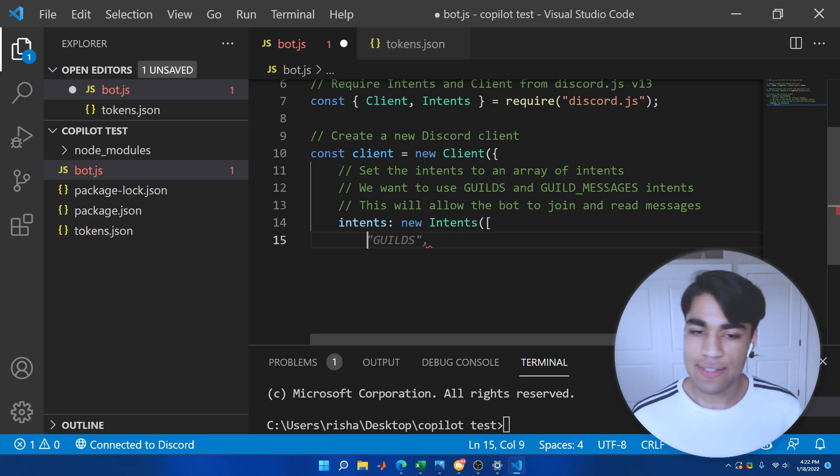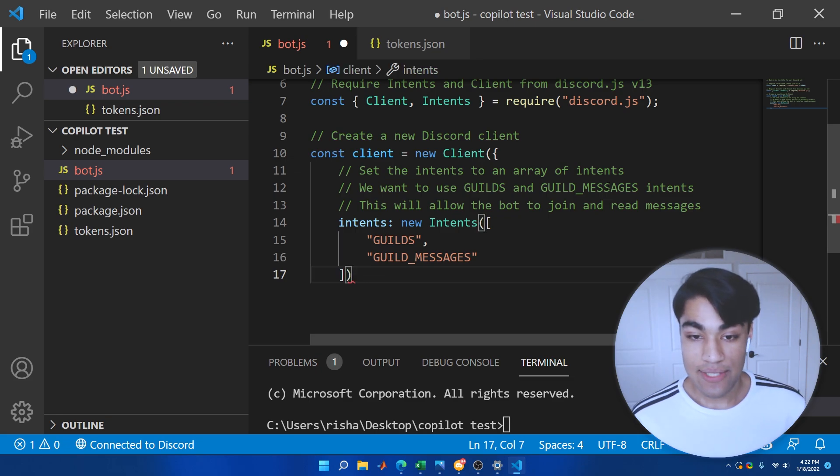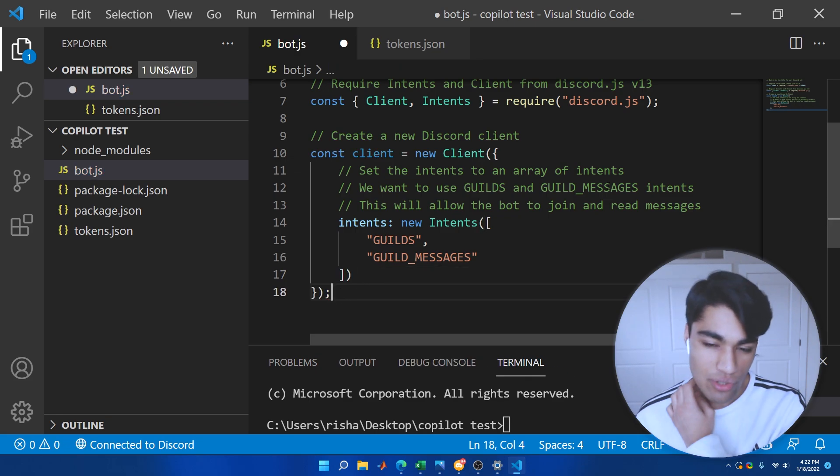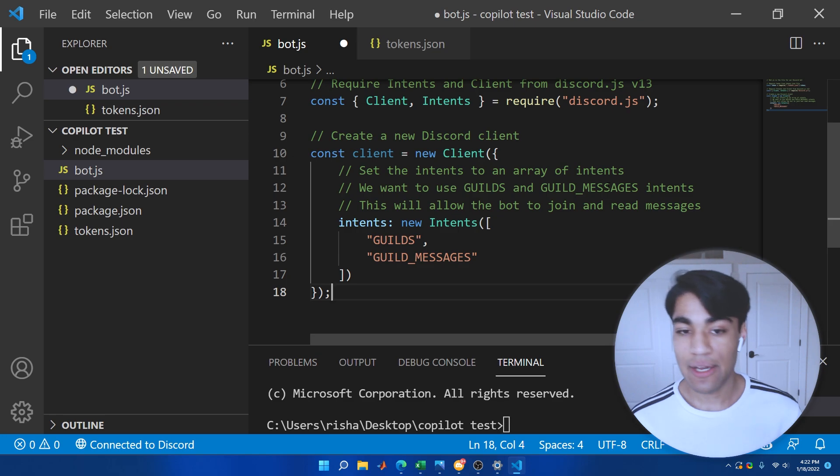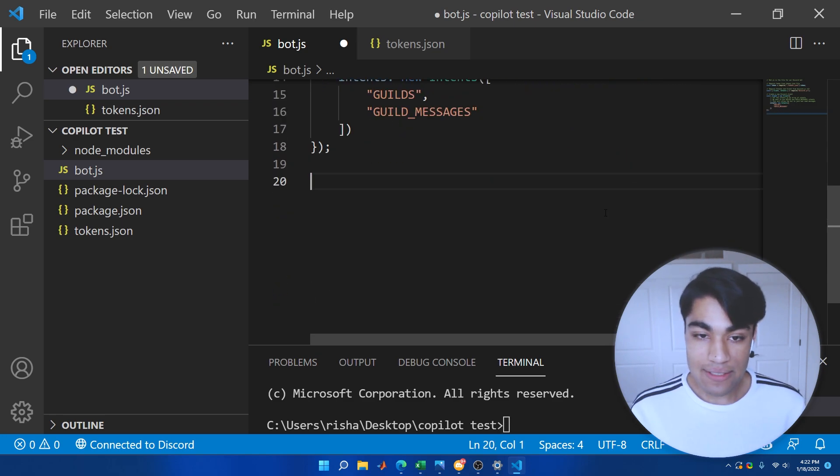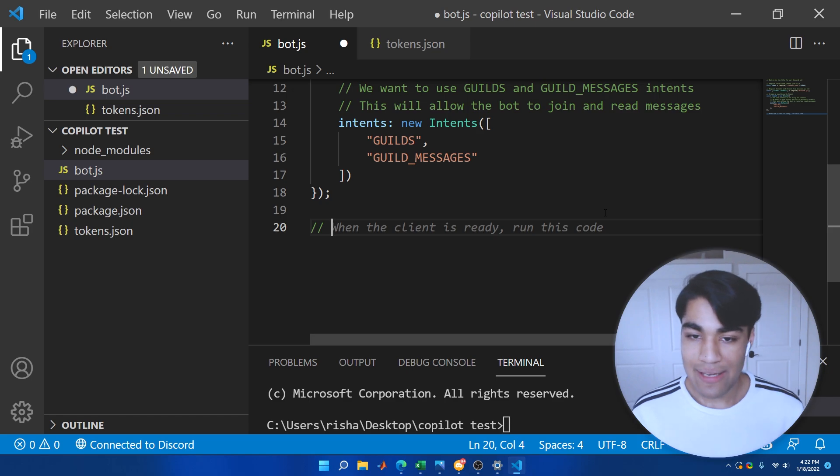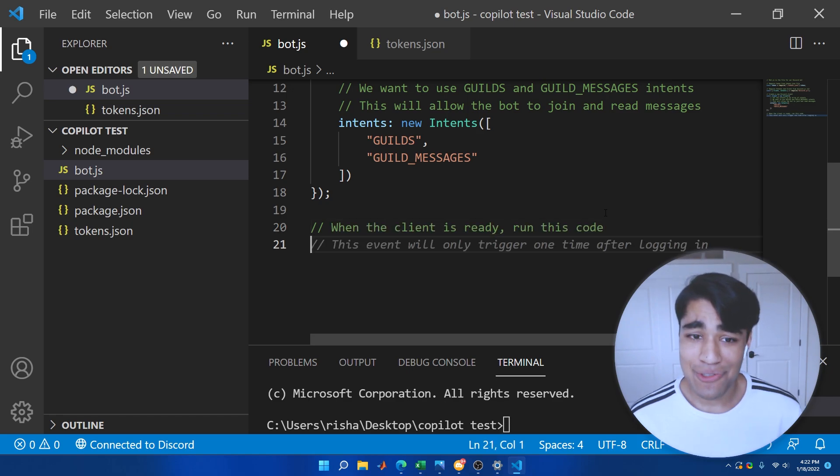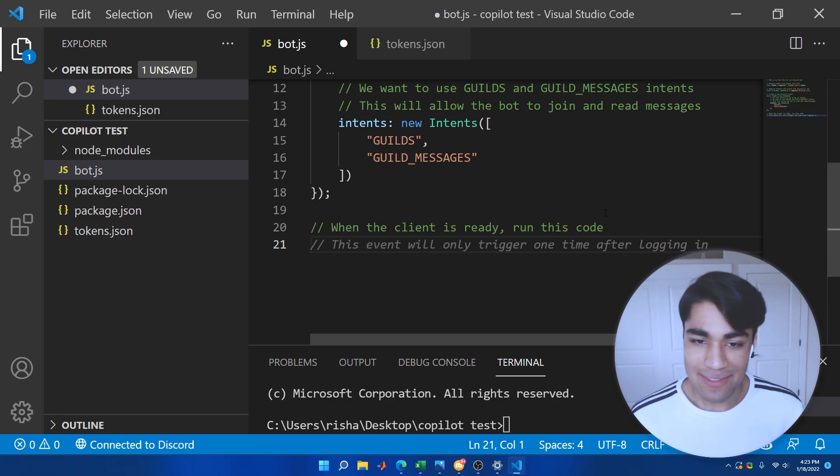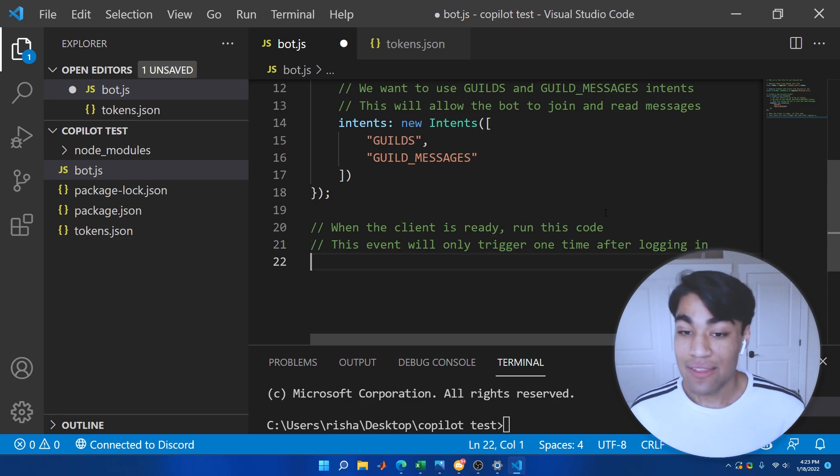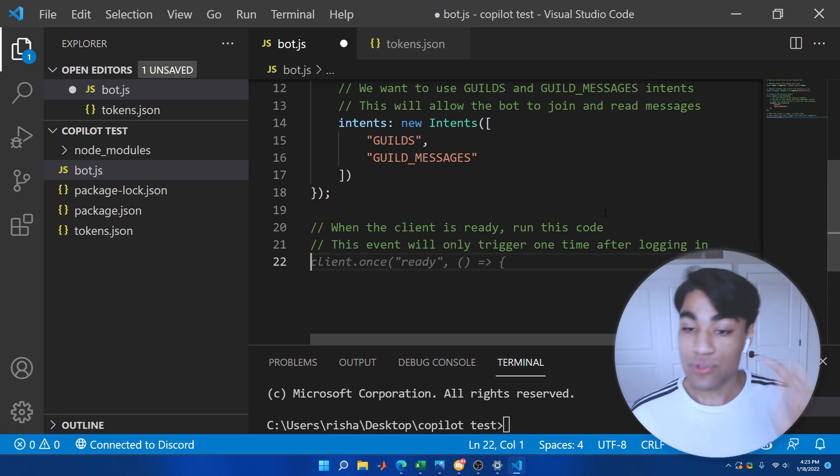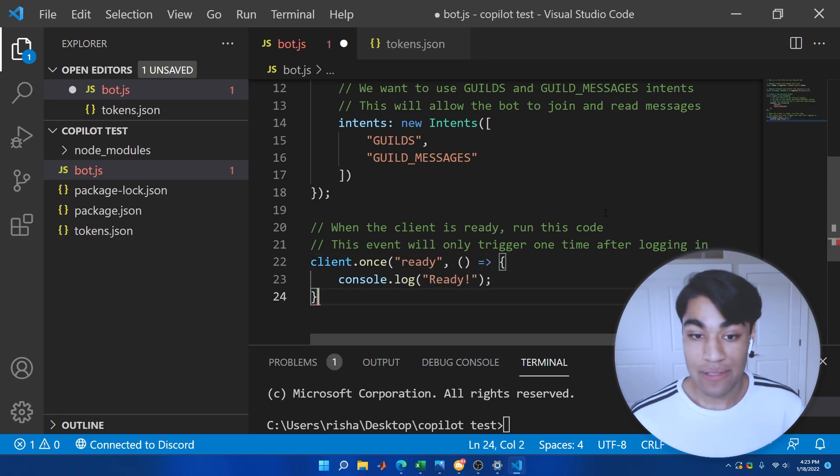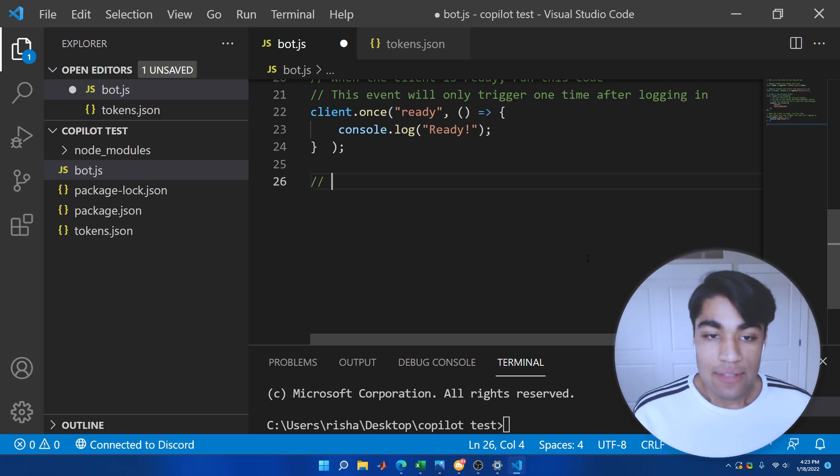So it did go ahead and get our intents that we wanted. But again, I'm not sure if that's going to be able to generate that correctly. So let's go ahead and continue with the next step, which is to get our ready event. And wow, so it does definitely have a lot of Discord bot code that it's been trained on because it just really. And it even knows that the ready event only triggers one time after the bot logs in. So that's really amazing. Console log ready. Some weird spacing there, but that's all right.